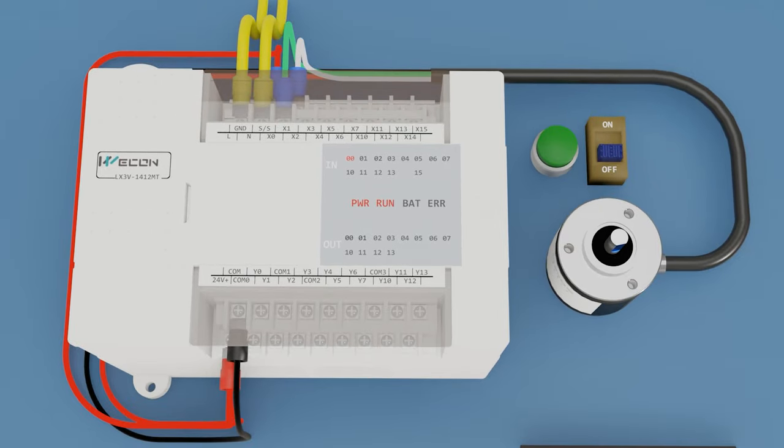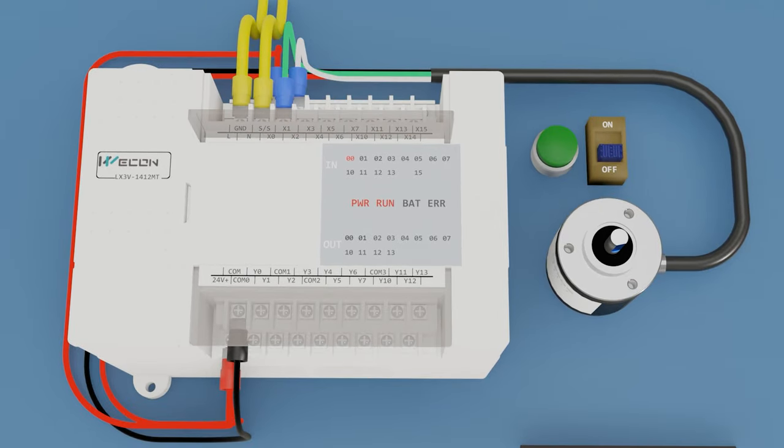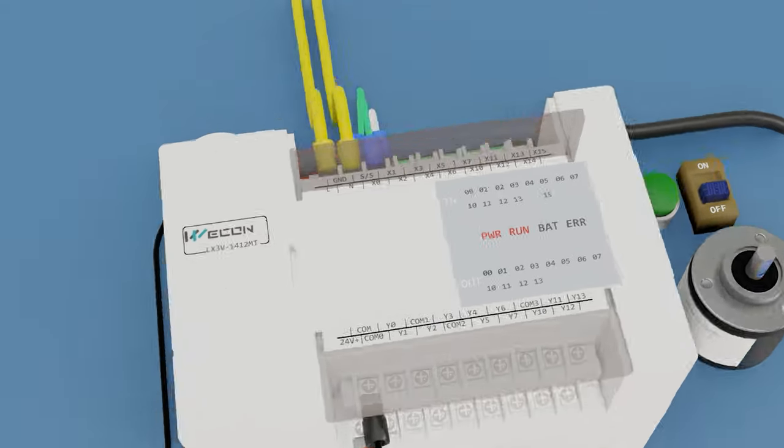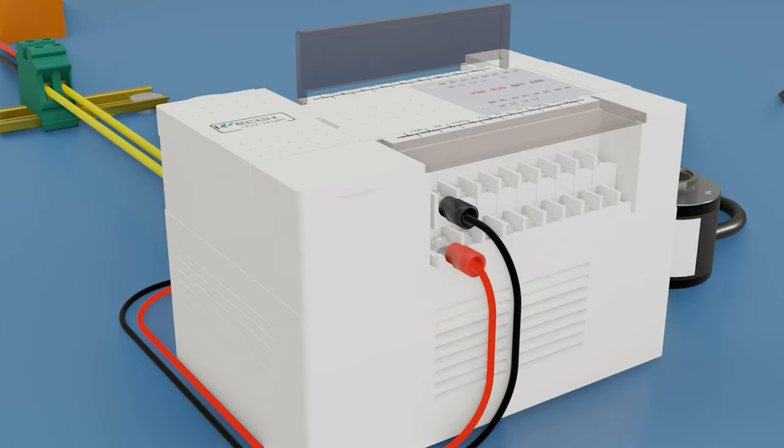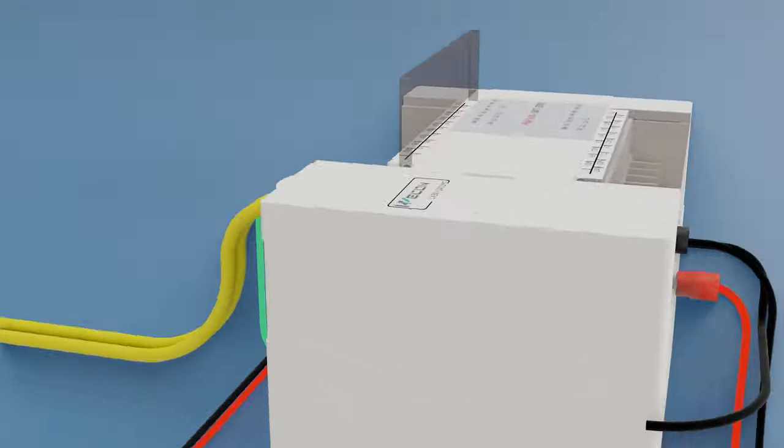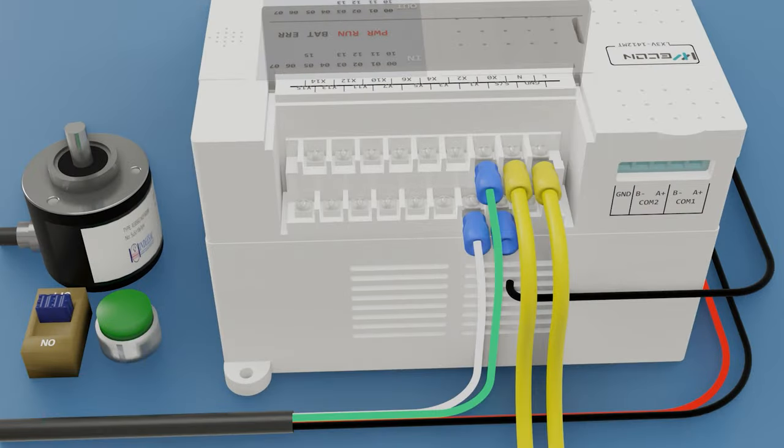Ready. We will change the positive of the SS terminal to negative, so that it is an NPN signal.